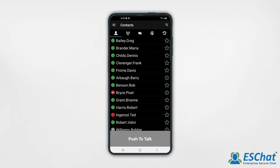Barge calls can be made from the contact list as either a private one-to-one call or a one-to-mini ad hoc call. Upon call connection, your initial voice burst will barge through to the recipient's phone.